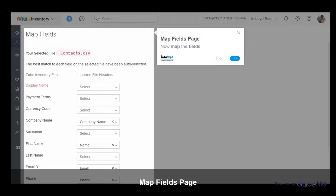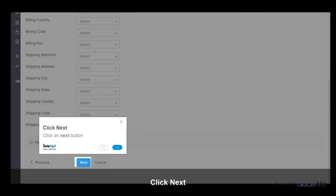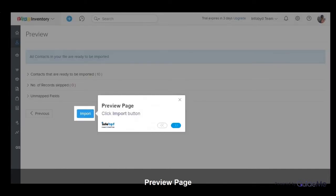Now map the fields. Click on the Next button. Click the Import button.